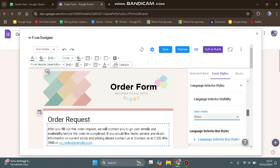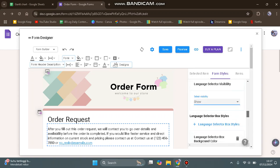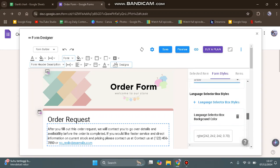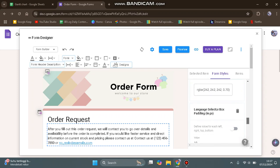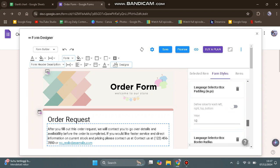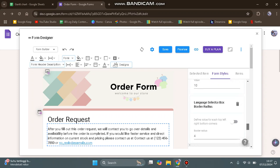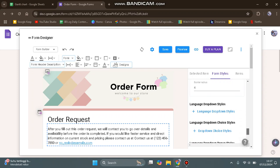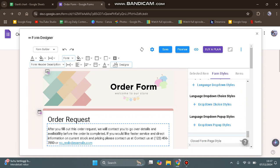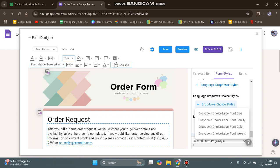Here you can adjust the language selector box styles and the language selector box padding, or you can leave it by default. You can see the language dropdown show style by clicking on this dropdown.